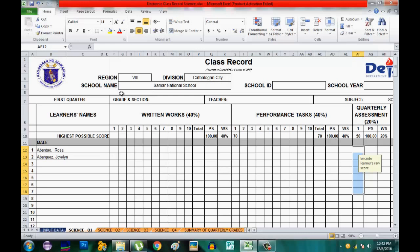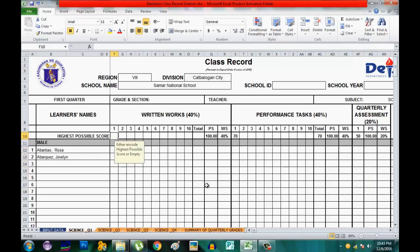The region and school information you entered in the Input Data are already present here. In K-12, the grading is composed of 40% Written Output, 40% Performance Tasks, and 20% Quarterly Assessment. I will give a few examples so you know how to use this class record. I have 20 items here.